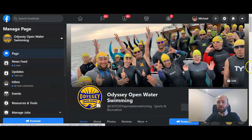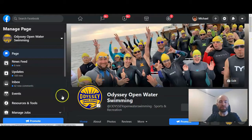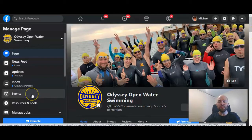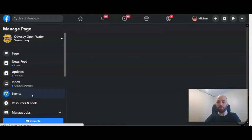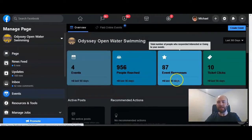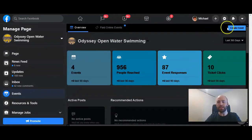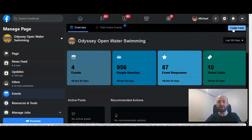Once you are on the business page, you want to go to the left and scroll down to Events. You do want to make sure that you are an administrator on the account in order to create an event. After you click on Events, you can then click Create Event in the far right-hand corner.